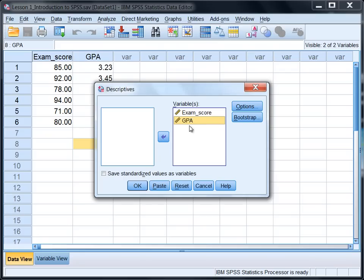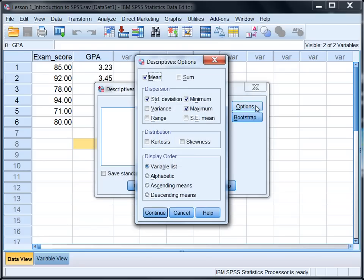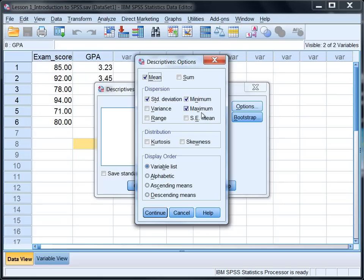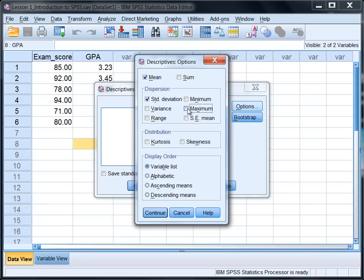With both variables now on the right, let's go to Options. Notice in Options there's four different options selected: mean, standard deviation, minimum, and maximum. Now we want the mean and standard deviation but we don't need the minimum and maximum in this example, so let's go ahead and click on the check boxes to the left of those two terms and notice that now the options are deselected.